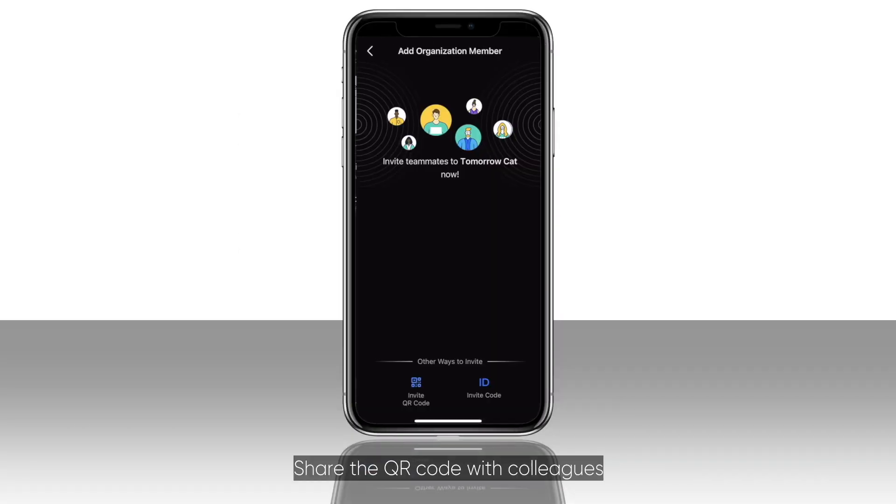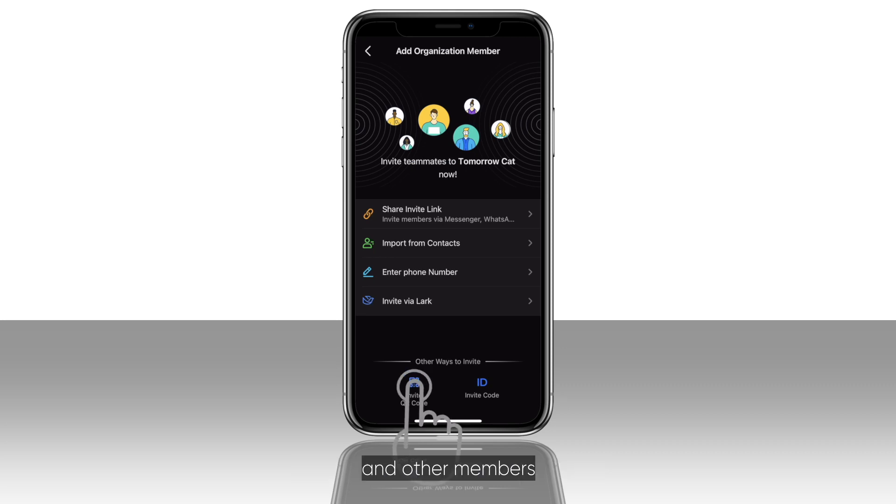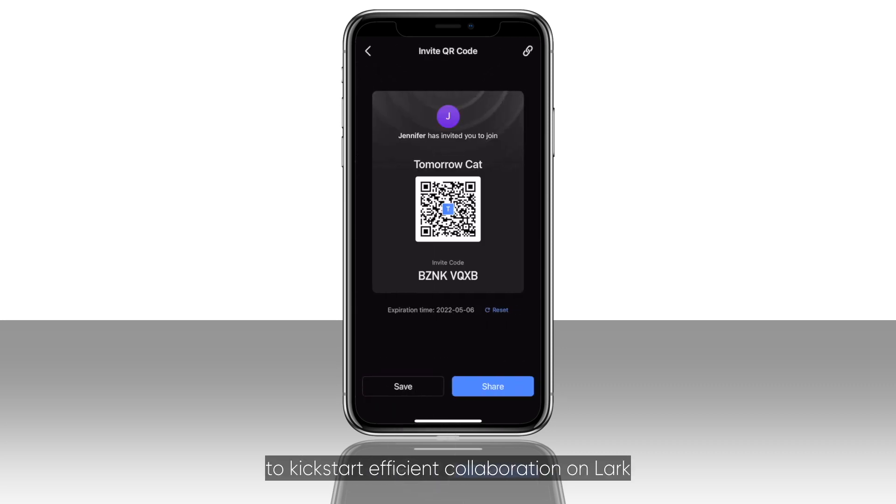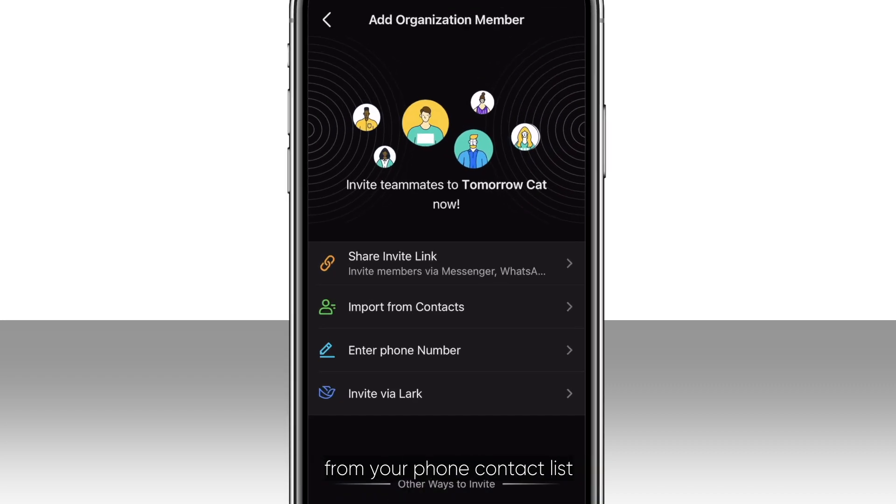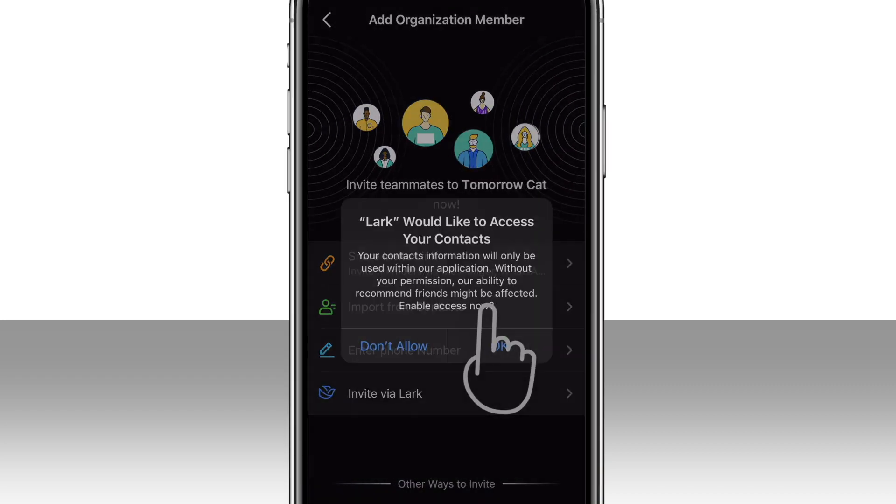Share the QR code with colleagues and other members to kick-start efficient collaboration on LARC. You can also import the member list from your phone's contact list.